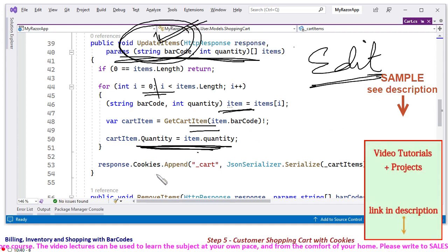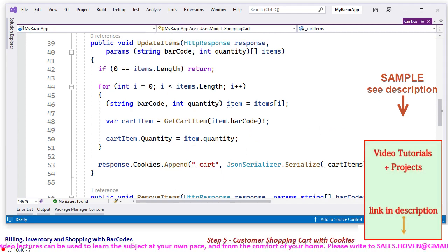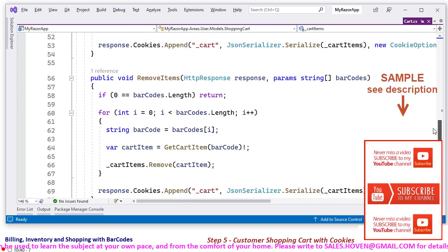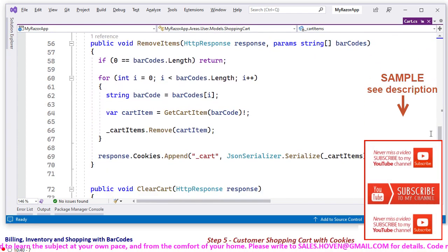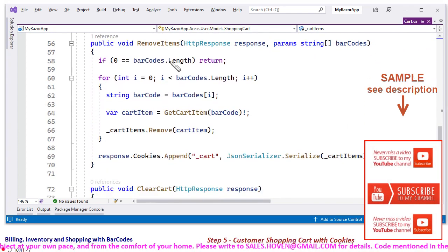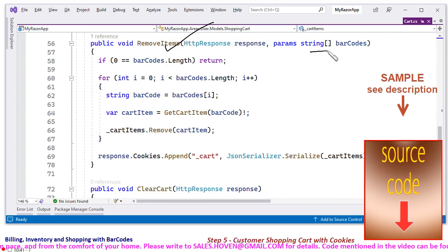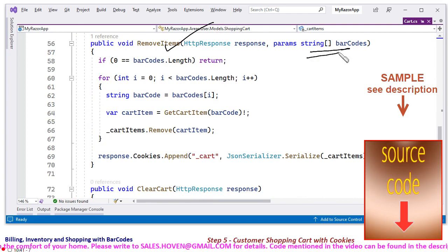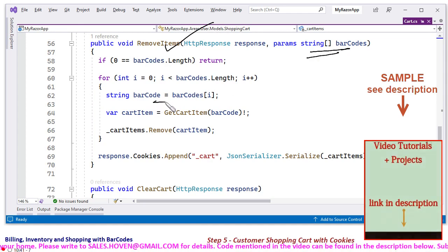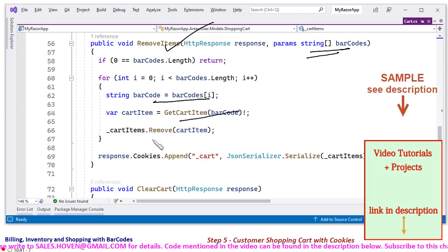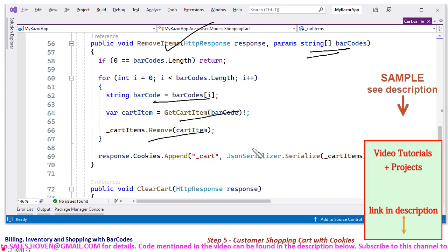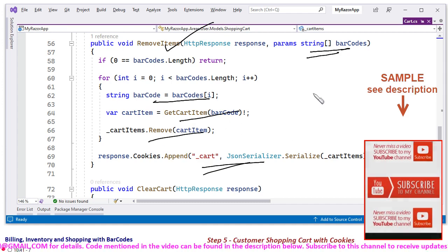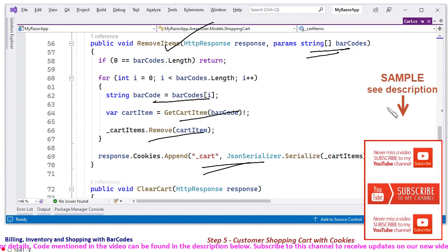And after this the cookie is appended, the cookie is created, the whole list is added to the shopping cart. And this is again a function for removing an item, a list of barcodes for bulk deletion. So we obtain the barcode, get the cart item, remove, and again serialize back. So these are nothing but create, replace, update operations.